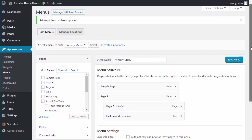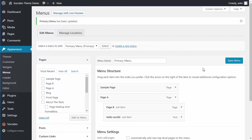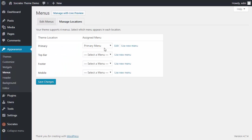And the other thing I can do is assign it right here. So I can either assign the menu here and save it, or I can go to Manage Locations and assign it like this.